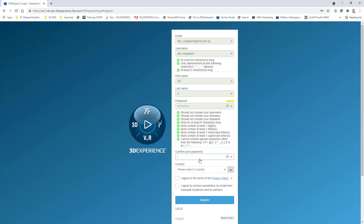Confirm your password, then select your country. Click 'I agree to the terms of the privacy policy.' You don't have to select 'I agree to receive newsletters by email from Dassault Systems and partners.' And that's it — click register.